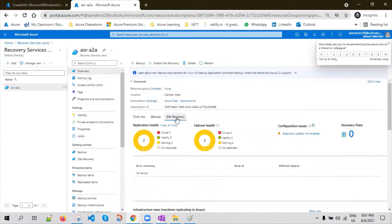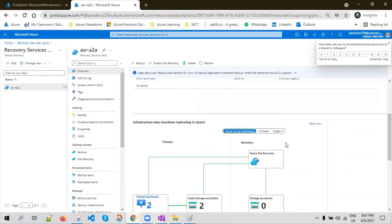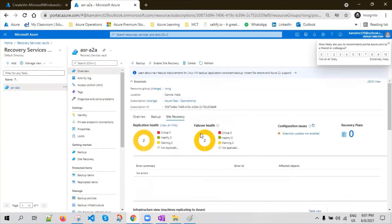If you go to Site Recovery, it will tell you how many servers are part of the replication and what is the state of them — whether it is critical, healthy, or warning. So there are two machines in a warning state. The reason is because I stopped those virtual machines, so the replication was not happening. I started the VMs a couple of minutes ago.